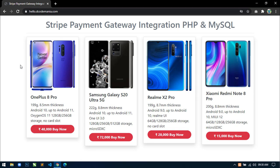In the previous video, you have seen the demo of the application. This is the second video of the series in which I am going to show you how to create an add product page. I am also going to add one more functionality to this application — that is selling digital content.